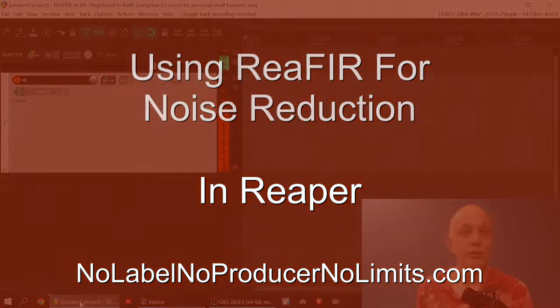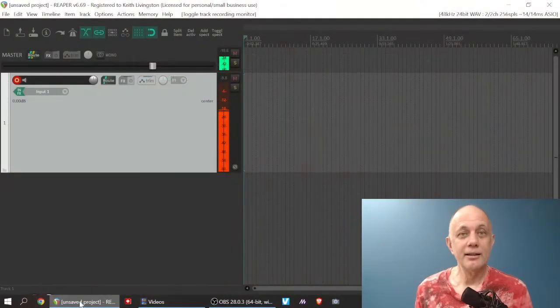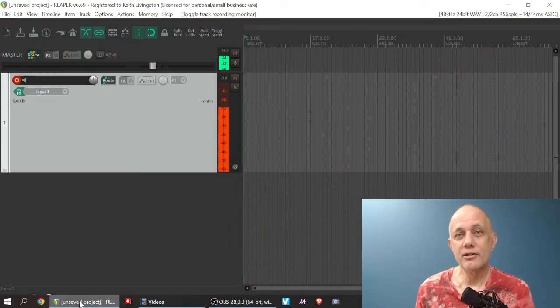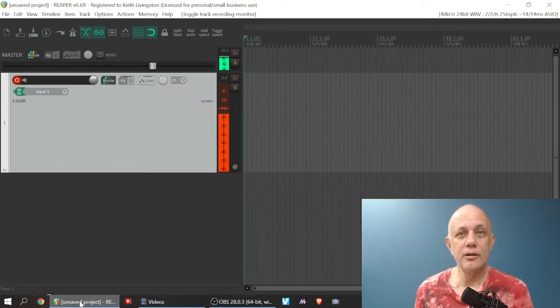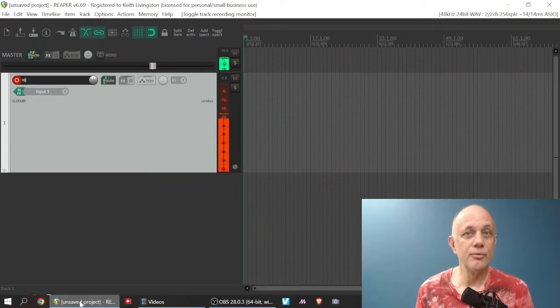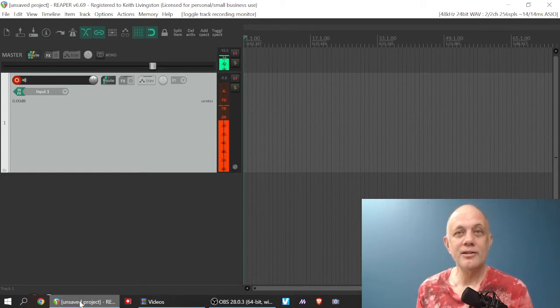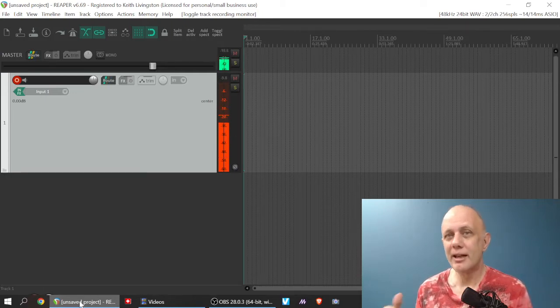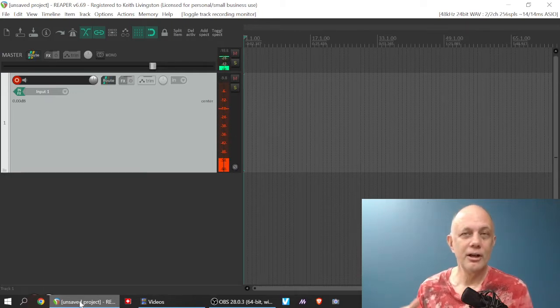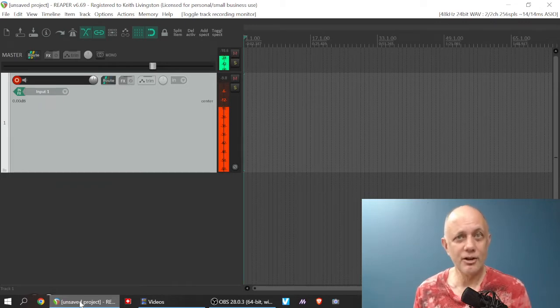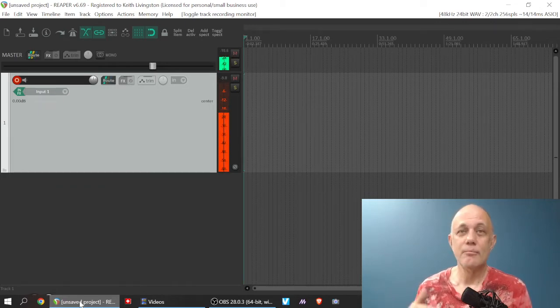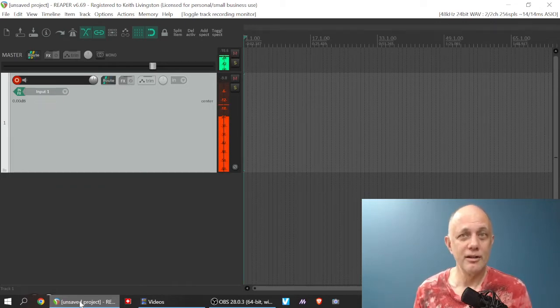Okay, I'm here in Reaper, and ReaFir is, among other things, a noise reduction program which will work very well with steady state noises, something like an air conditioner, a refrigerator hum, a hum on a guitar cabinet, background hiss, that kind of thing.